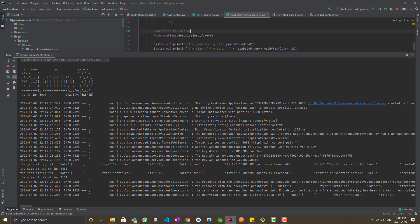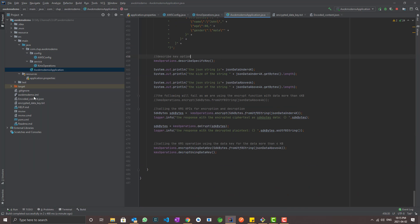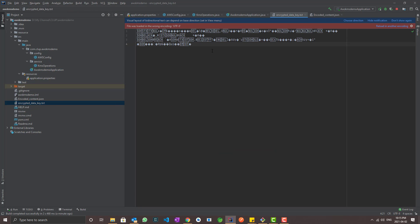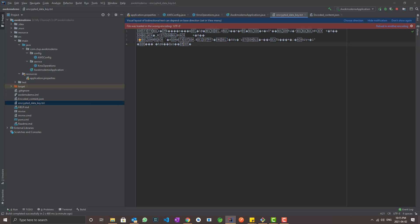Now it has run without any errors. The first JSON payload is around 3.4KB and the second is around 7KB. This is the SDK byte version of the encoded content, and this is the decoded plaintext using the master key. The 7KB payload used the data key to encrypt and decrypt. Here are the generated files — the encrypted data key file and encodedcontent.json, which holds the encoded content of the JSON payload, stored in the classpath. This encrypted data key will be used for decryption and stays in our application — it is not managed by the AWS console.